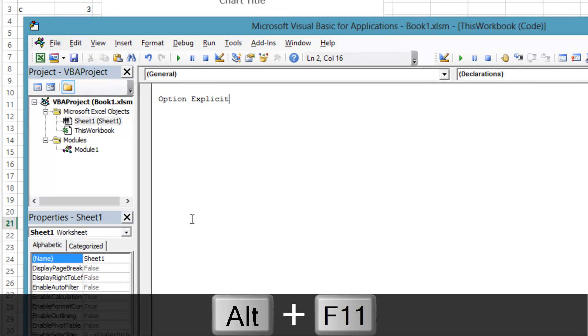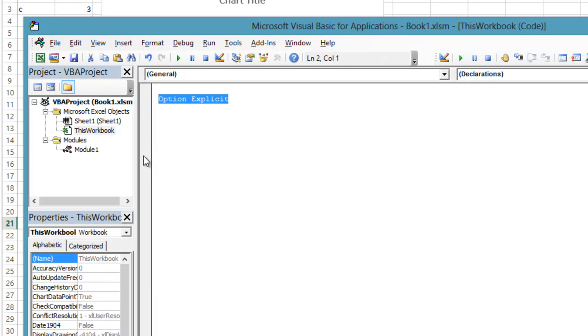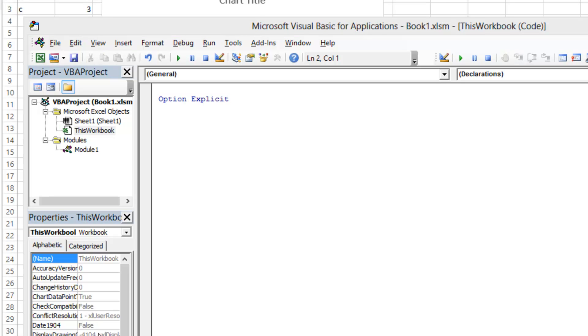At the top, write Option Explicit. Option Explicit means you can't use a variable without declaring it. I will show you what that means in a few seconds. It is not required you keep this option on, but it will save you a lot of time debugging, just trust me.